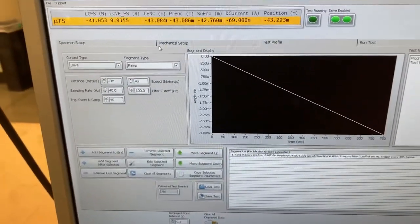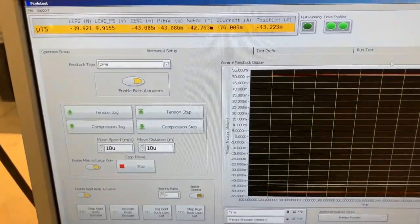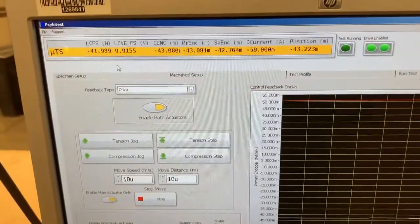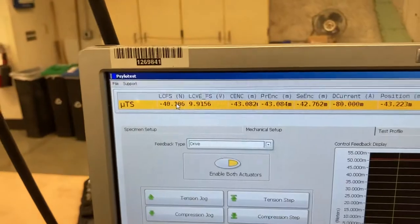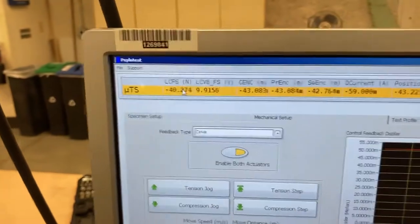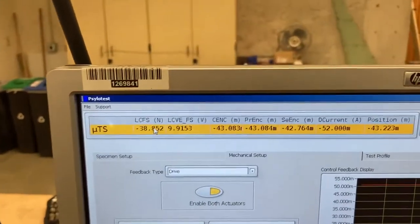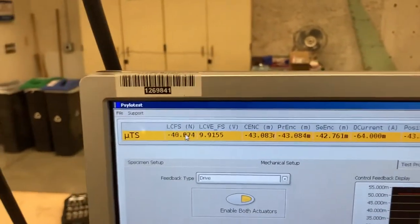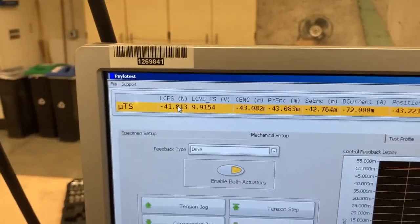And then so now we have our 40 Newton load. Our test profile looks good.